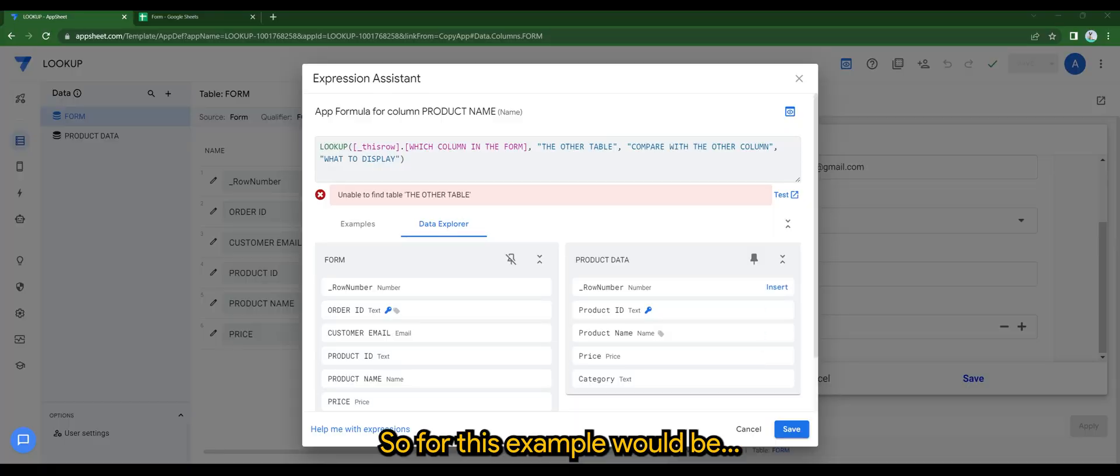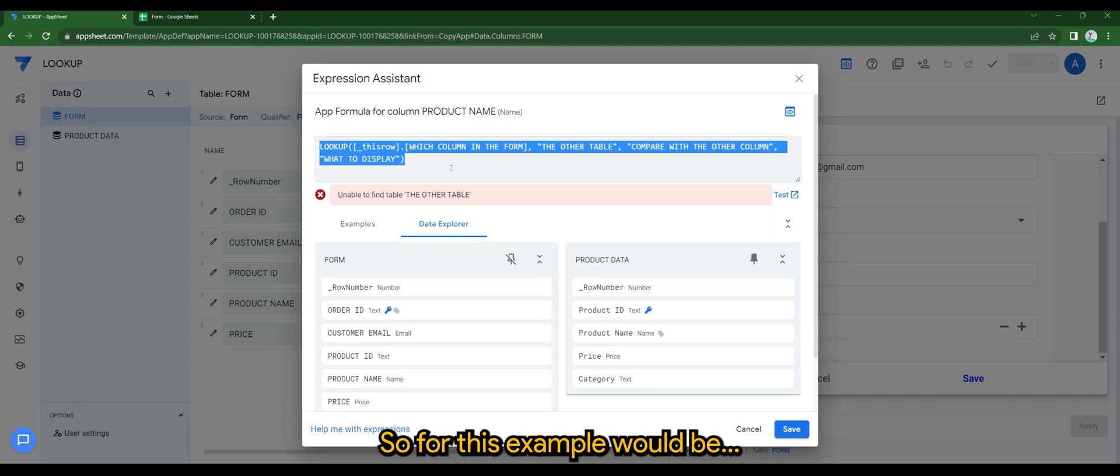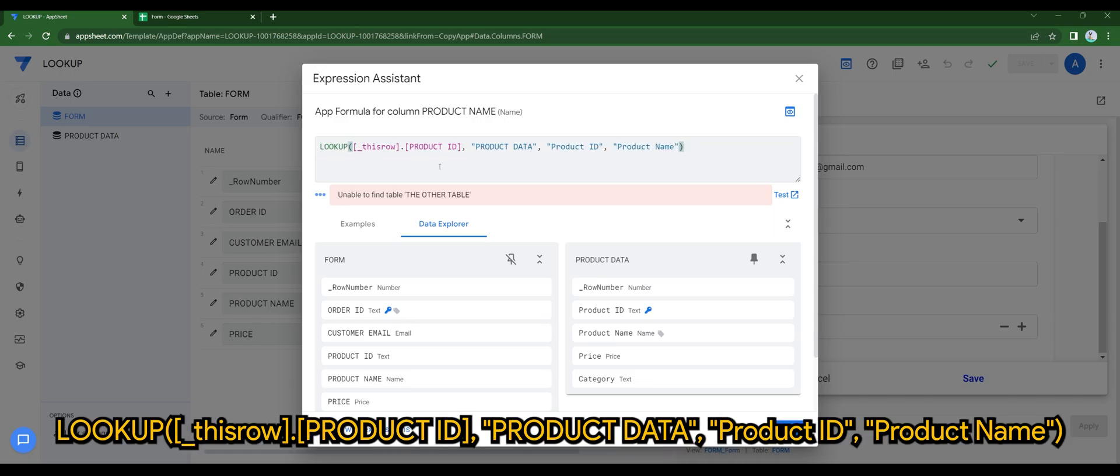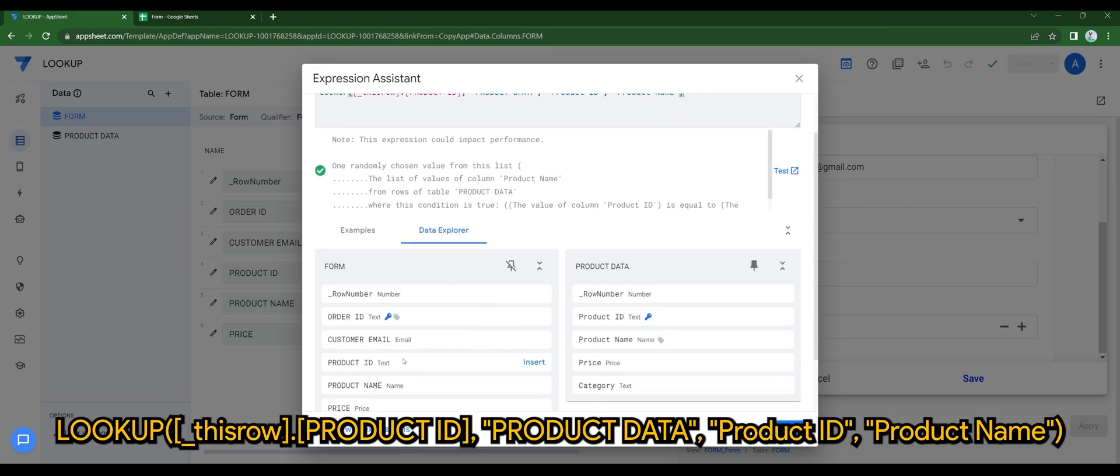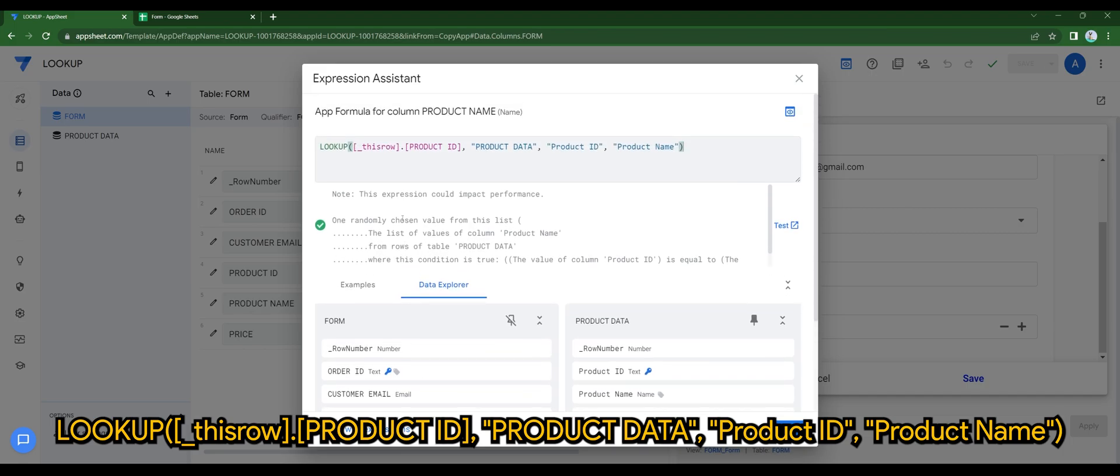So for this example, it would be as shown on screen. I will provide this sample in the comment section down below.